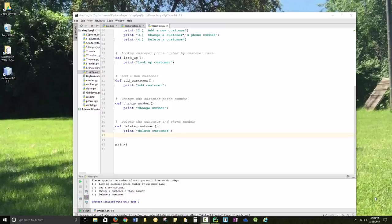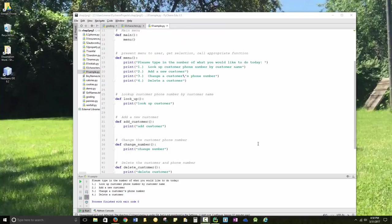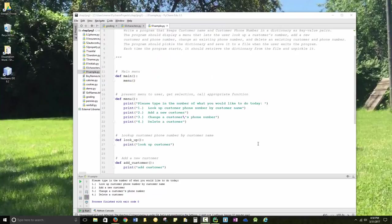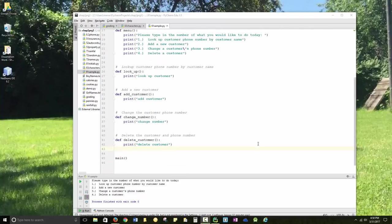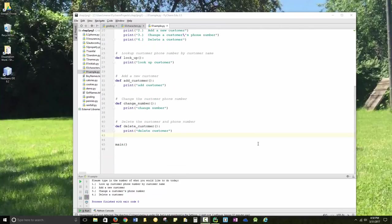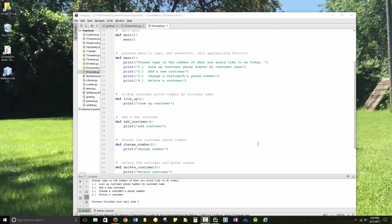When you have a complicated program with a lot of different steps, you should set up basically a skeleton of your program highlighting the different functions that you're going to need to write.